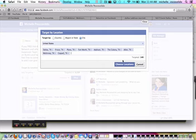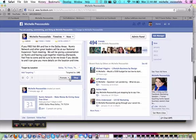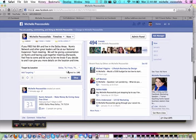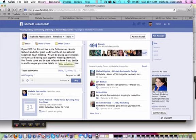And so I'm basically choosing the locations. And then now this status update is only going to show out to those people that I posted the status update to. So if you're a fan of my page and you're not in these areas, you're not going to see this status update.